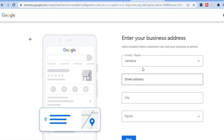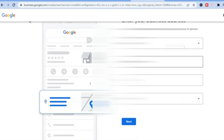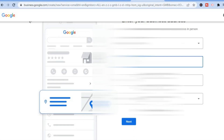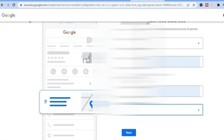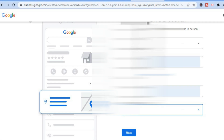After doing that, you are going to enter the location of your business. You will add the country, then you are going to add the street address and also the parish. Then simply tap on 'Next'.